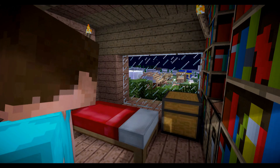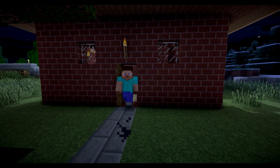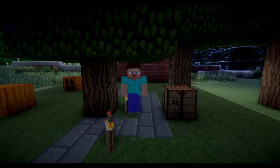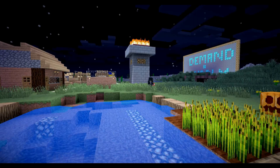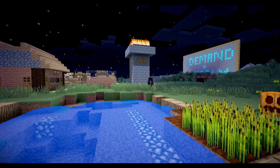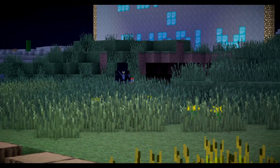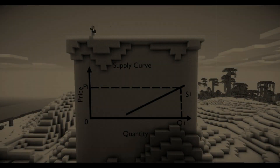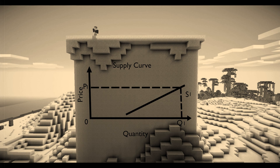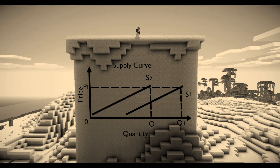What the—? No! Because the bad guy has bombed the farm, the farmer cannot produce as much as before. For each price, the quantity of bread that he can supply is less than before, so the entire supply curve shifts to the left.